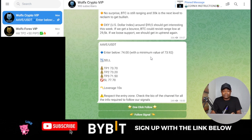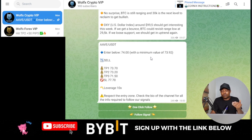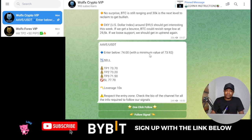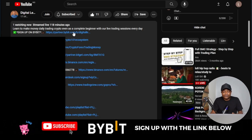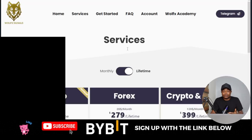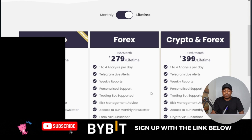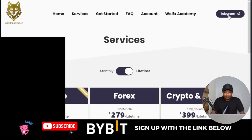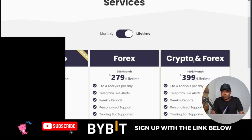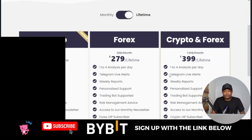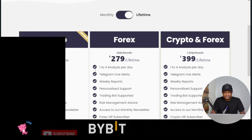The Wolf crypto and forex signal platform equally recommends that you trade their signals with Bybit. So make sure you sign up for a Bybit account. If you don't have one, go to the description of this video — the first link is to sign up for a Bybit account, and the second link is to purchase the Wolf signal. You can also join their free Telegram and try out the free signals they send once in a while, and if you're okay with them, then you can go for the paid signal.